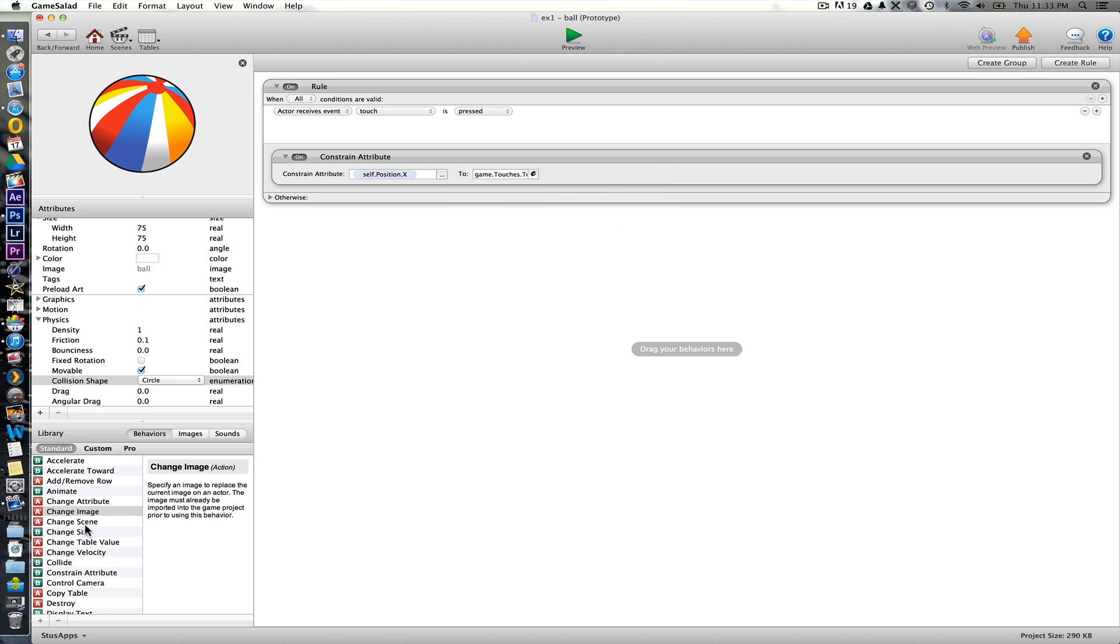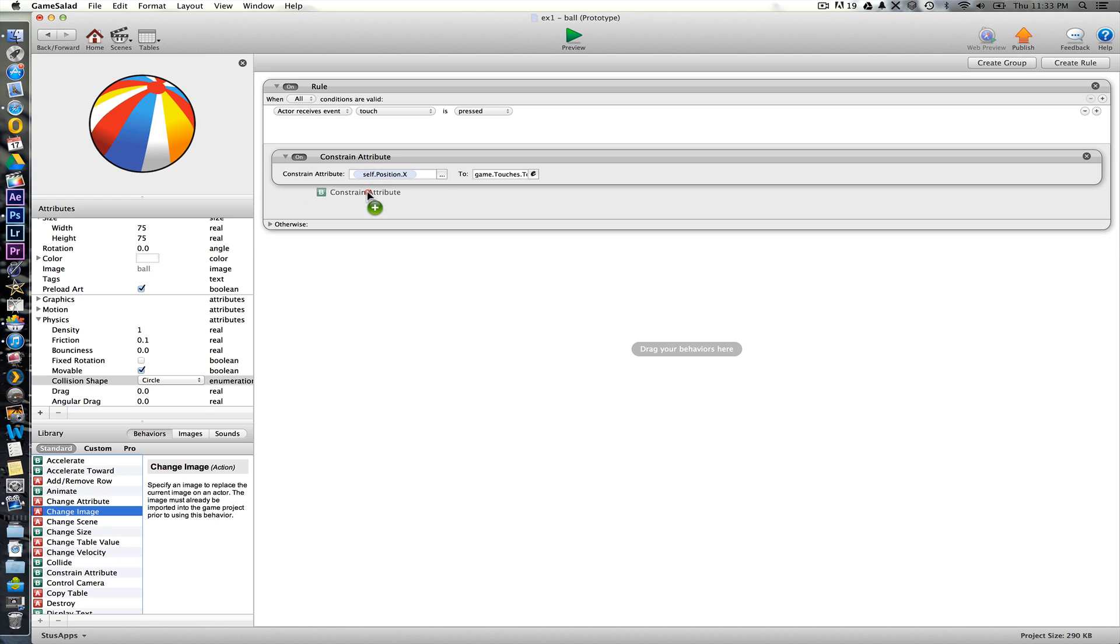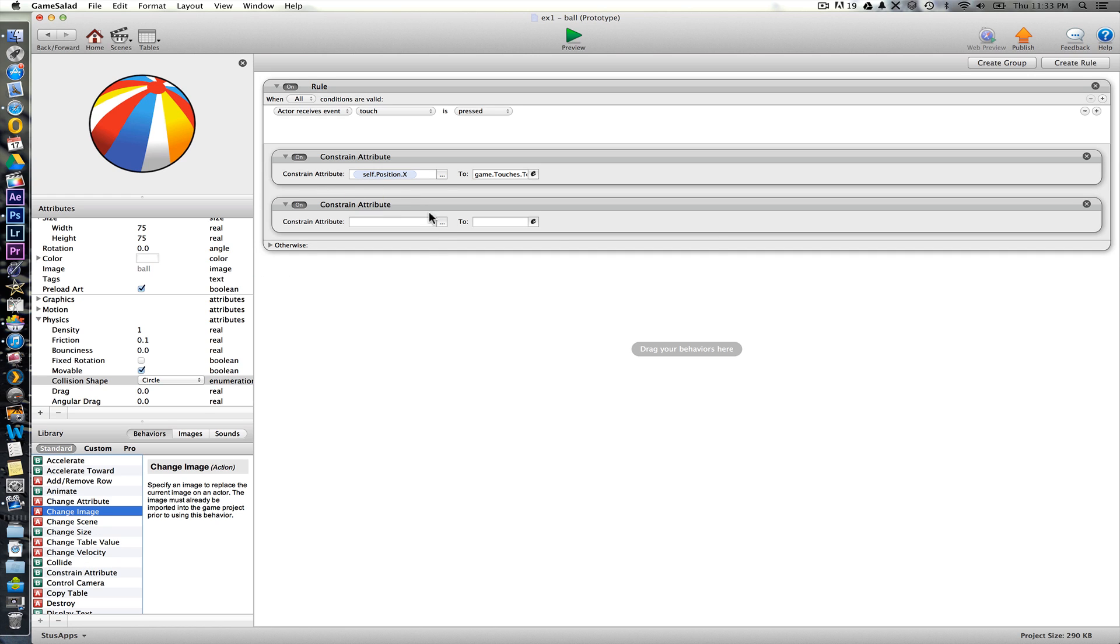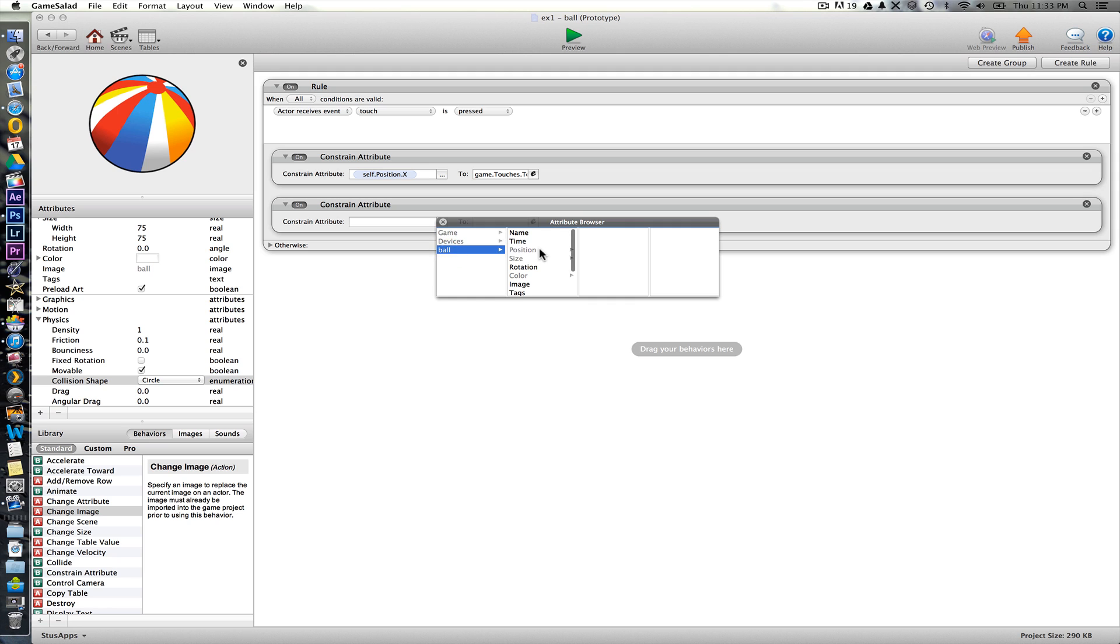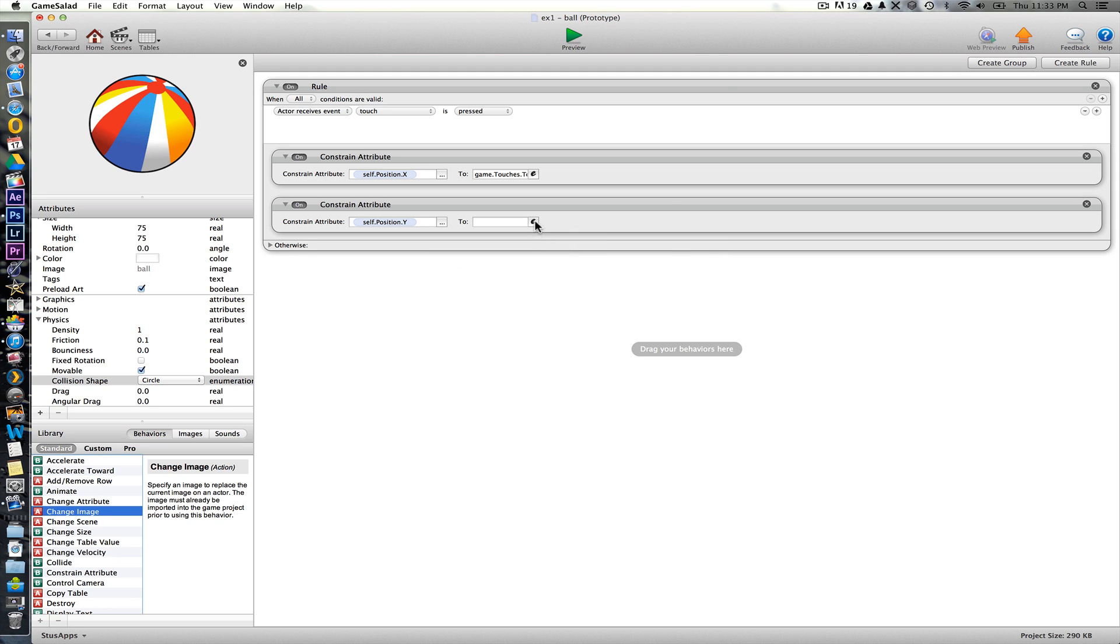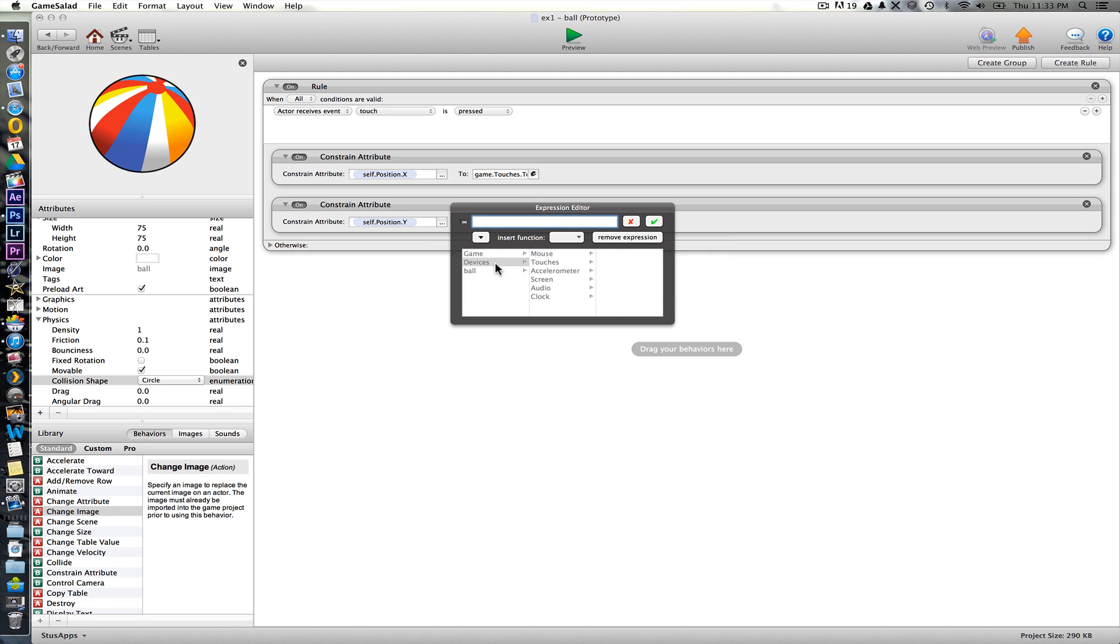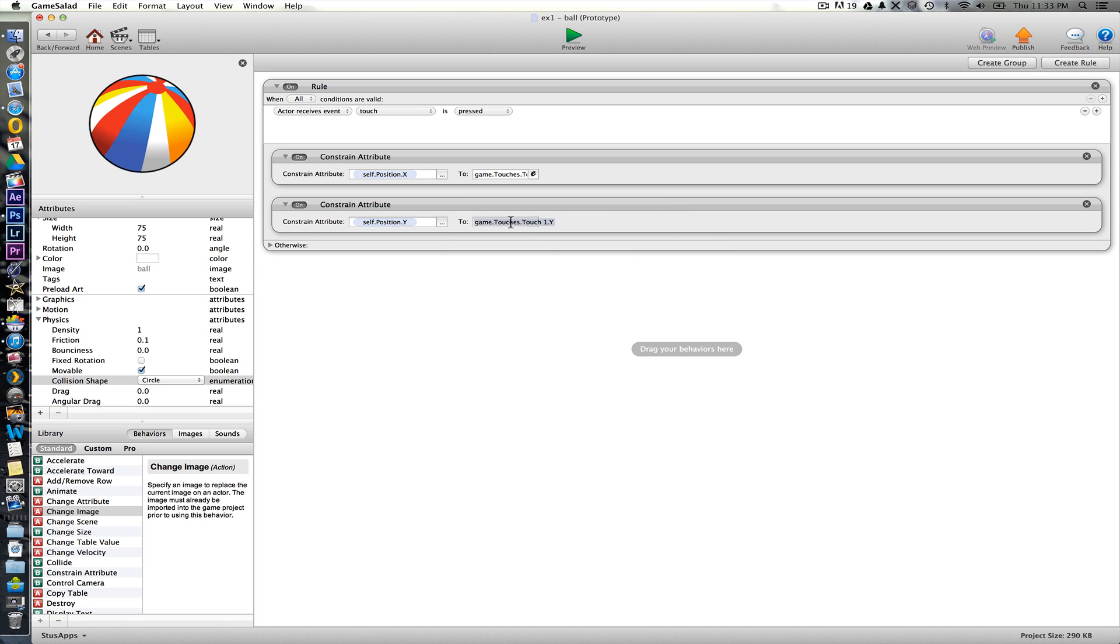And then we will do another one of these as well, for its y position as well. So balls position y, wants to be constrain to the device touch y. So now we can press on this and drag it around.